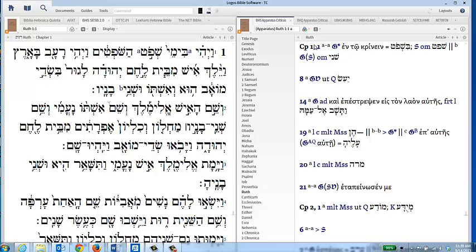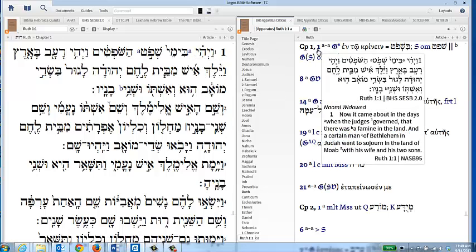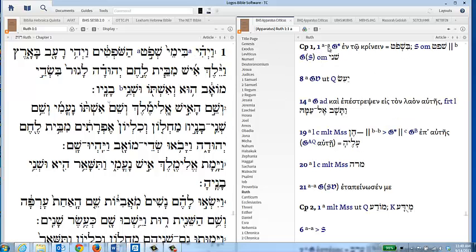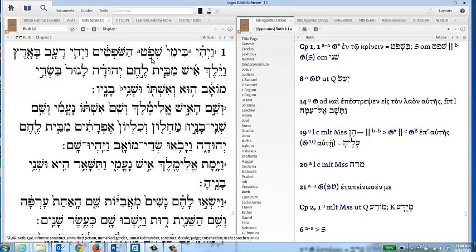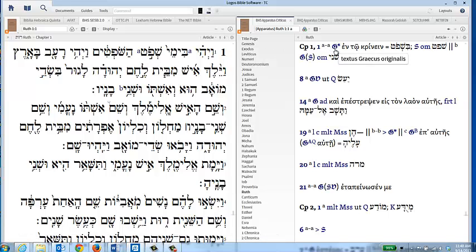Let's take a look at the types of things that the textual apparatus gives to us in the BHS SESB Bible. Looking at Ruth 1:1 and this A to A section, this little phrase right here, basically what it's doing is letting us know what the versions and the variants are. One thing that's very nice about the version in Logos is that you have the ability to mouse over any of the symbols, and it will tell you in a pop up window what that symbol refers to. You don't have to memorize a whole lot of these sigla and abbreviations.